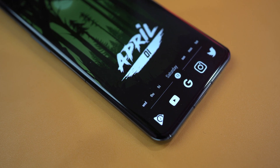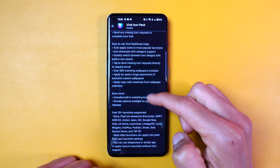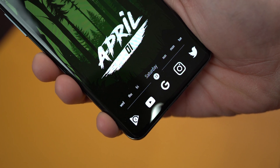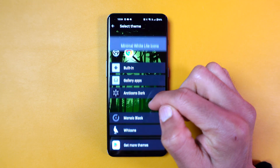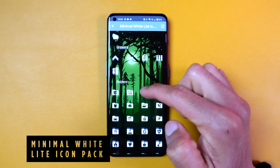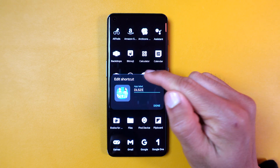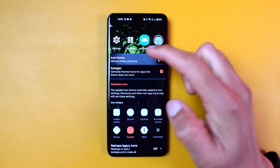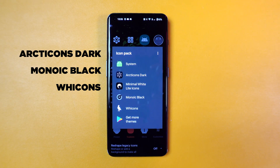Now let's talk about the icon pack. There are a ton of free icon packs available on the Play Store. Just make sure that they are compatible with the launcher you are using. Personally, I prefer monochromatic icons in either black or white. The one I'm currently using is called the Minimal White Light icon pack, which comes with 2,500 icons. In case any of your apps can't find a matching icon, you can select one that closely resembles it. I also have a few other icon packs that I recommend, which I will mention in the video description below.